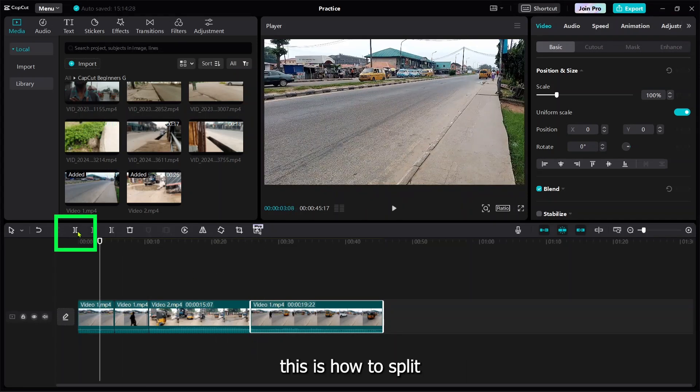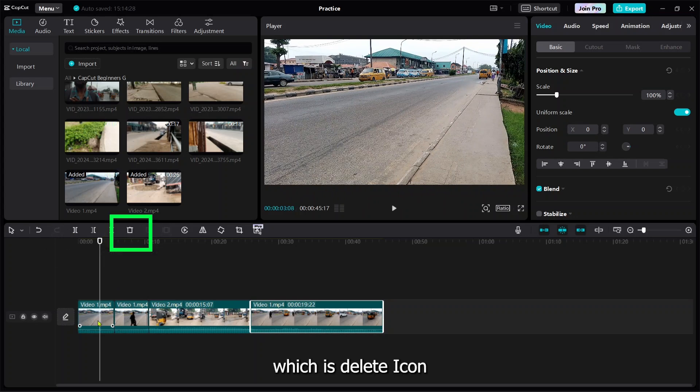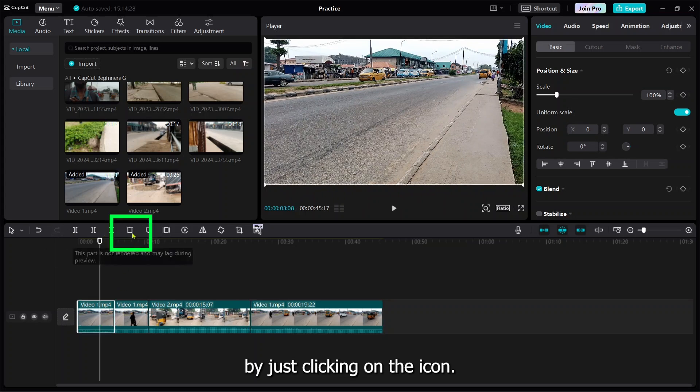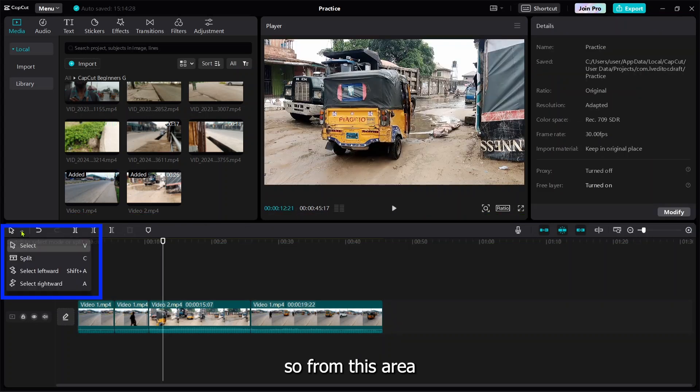If you play the video, we have two clips together as you can see. This is how you split. If I want to delete some part of the video, I can make use of this icon which is delete. You can just press delete on your system.